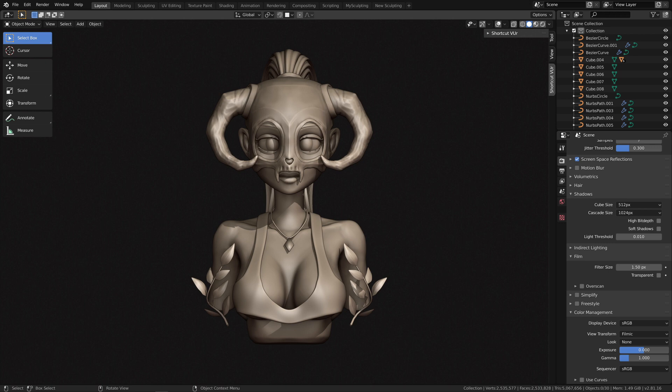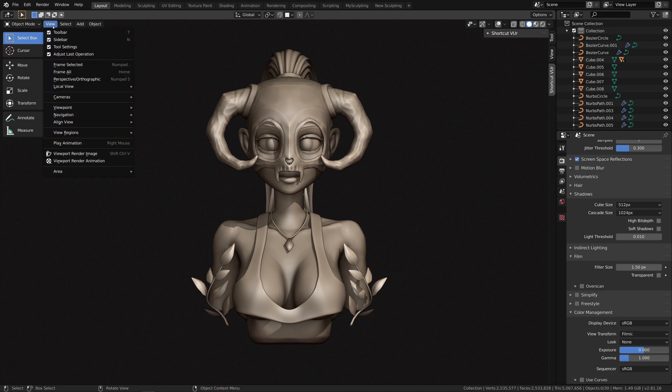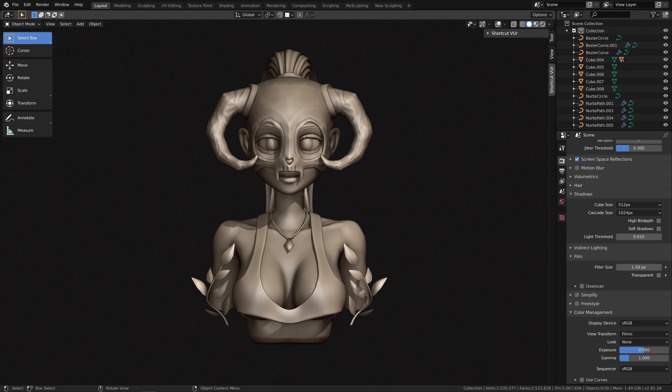So actually Blender has a nice tool, a nice option which is called Viewport Render Image. Basically under the View panel here you have this Viewport Render Image and if I click on that you can see the window should pop on your screen.